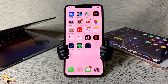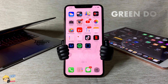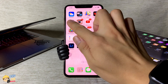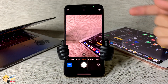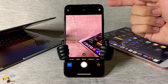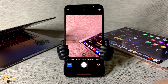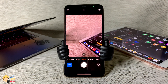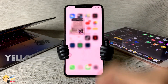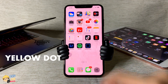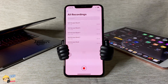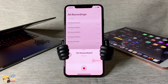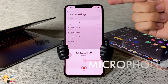iOS 14 also shows you a green dot every time your camera is active, so now you know if an application is using your camera without permission. A yellow dot now also appears in the top right corner of your screen if an application is using the microphone.